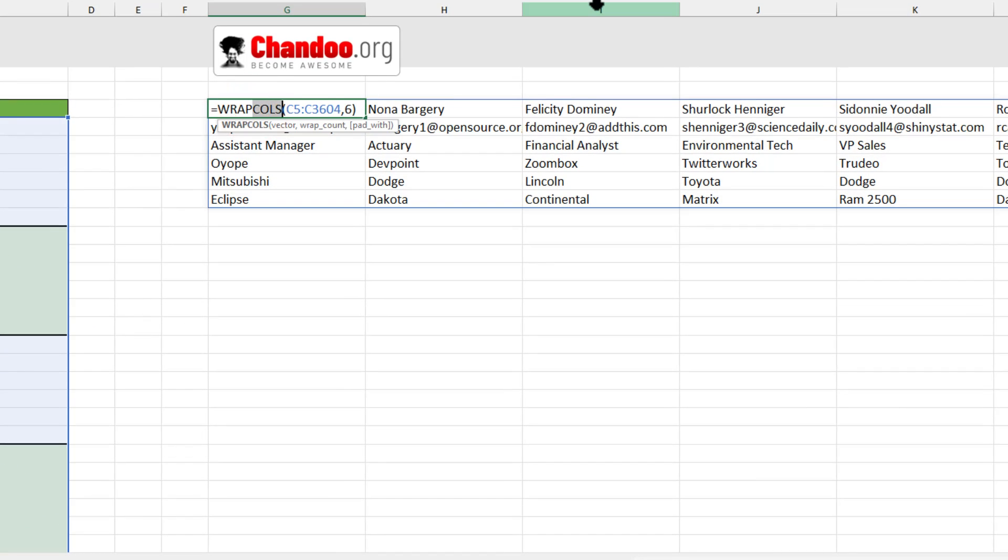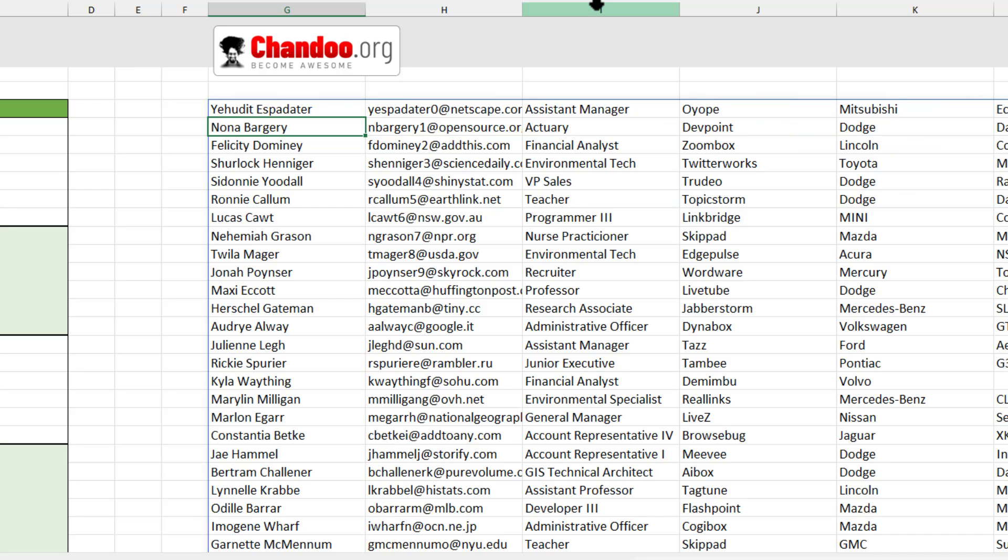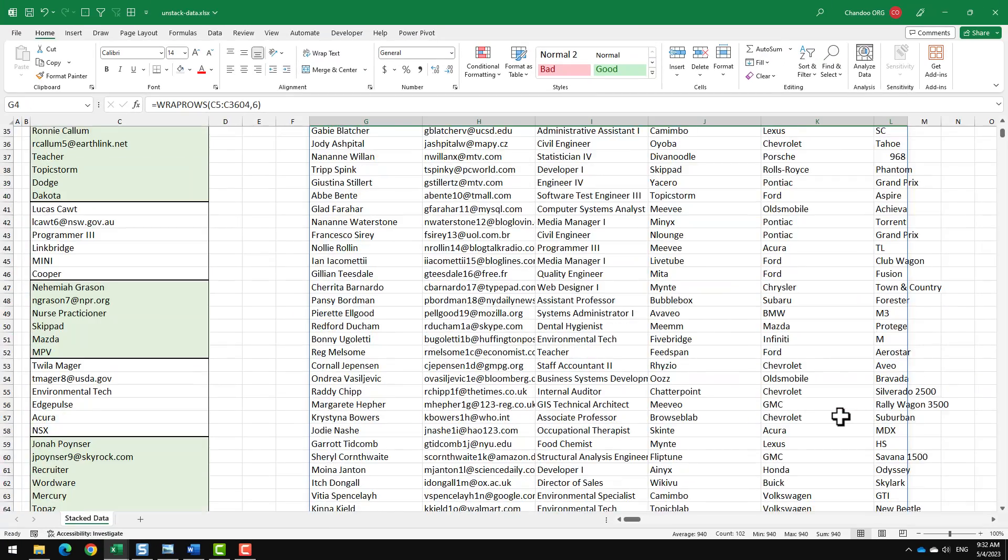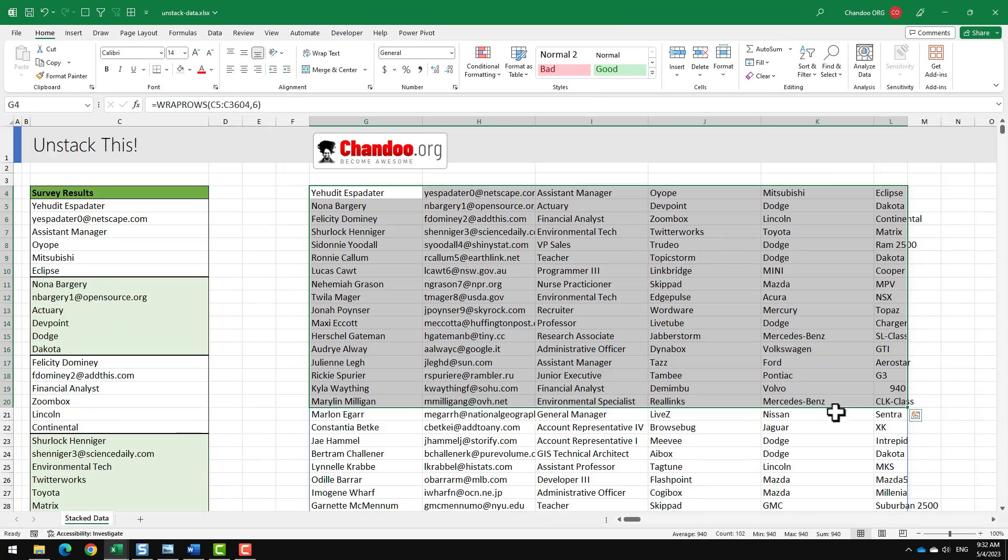I think we need to be using wrap rows and boom, all our data is unstacked in a clean way.